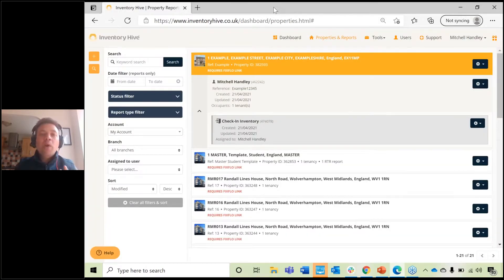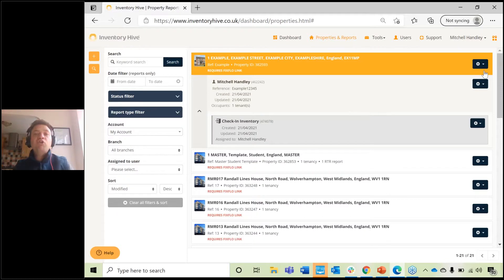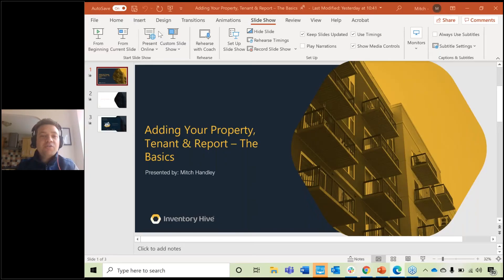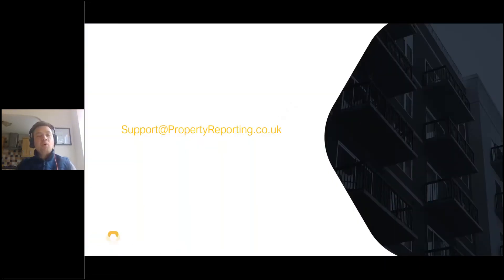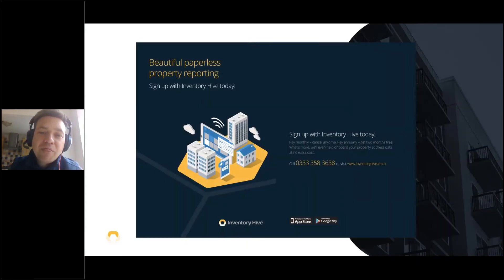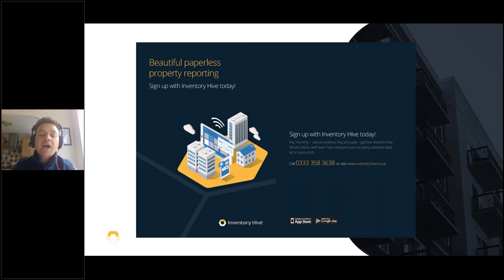We've attached a nice infographic to this webinar — you can download it from the handout section in the top right-hand corner. It's called the 'Get Setup Guide' infographic, and it's really simple and easy to follow. That concludes this webinar about the basics of adding your property, tenant, and report to your Inventory Hive account. If you get stuck, head over to support at propertyreporting.co.uk. If you're not using us currently, do sign up for the free 30-day trial — no credit card details required and you get full access to the software. Thanks for your time today, and any questions, please do get in touch.